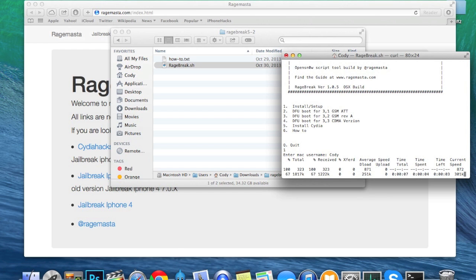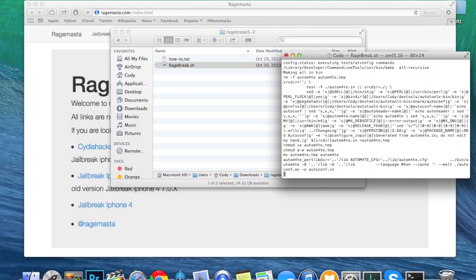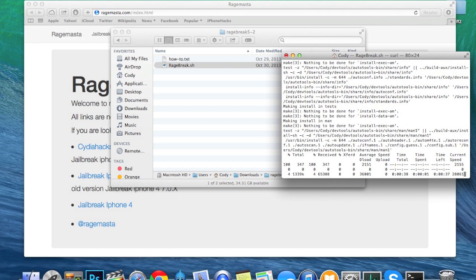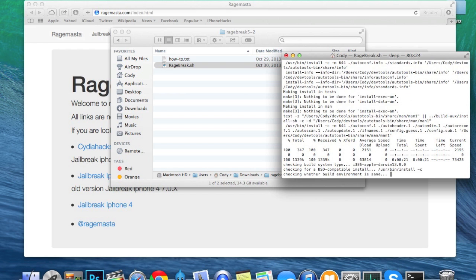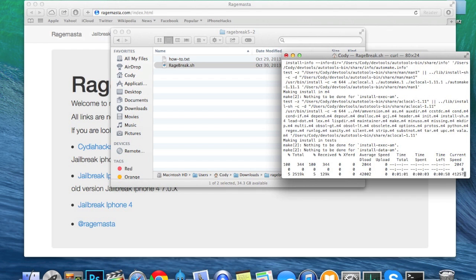It's going to install OpenSnow as well as some other things. If you get pop-ups saying you need to install Xcode or JDK or anything like that, go ahead and download and install those, then run this process over again. Close out of RageBreak.sh, reopen it, hit 1, type in your Mac username and hit enter — because it's not going to work properly if you install those dependencies after the fact.